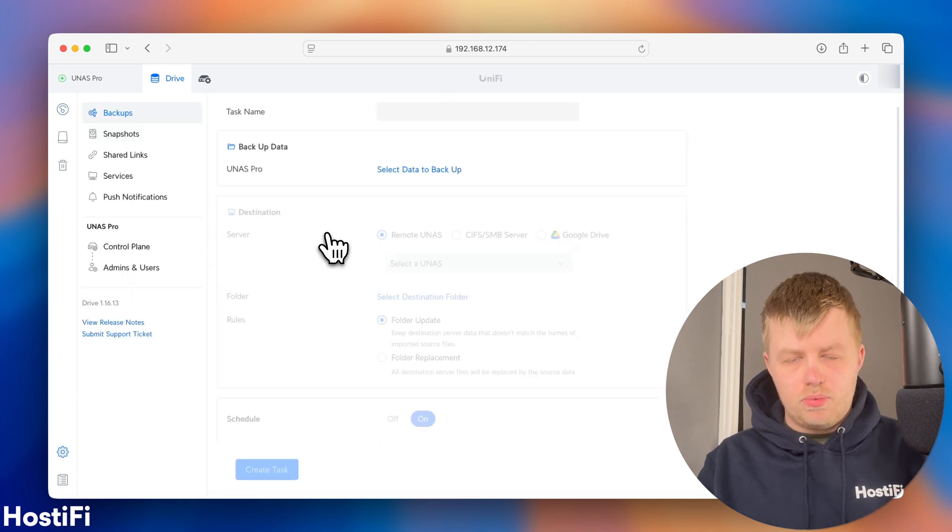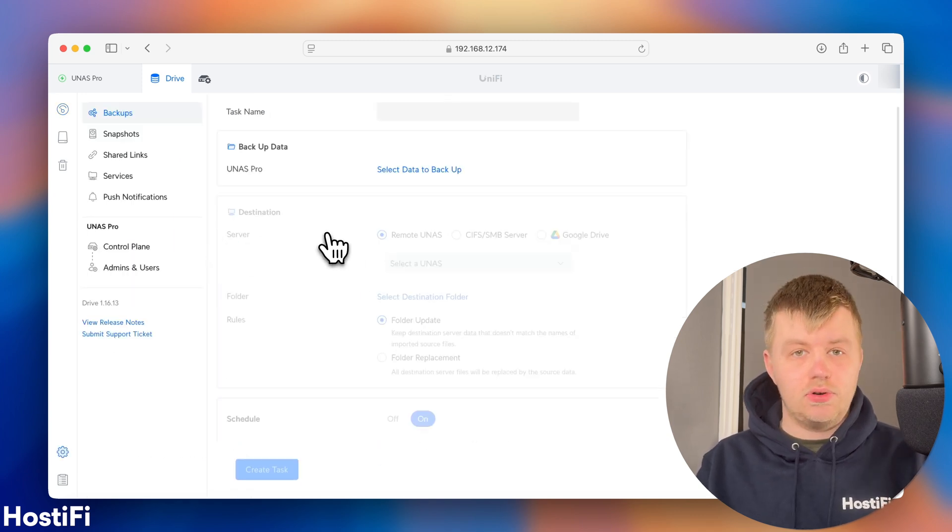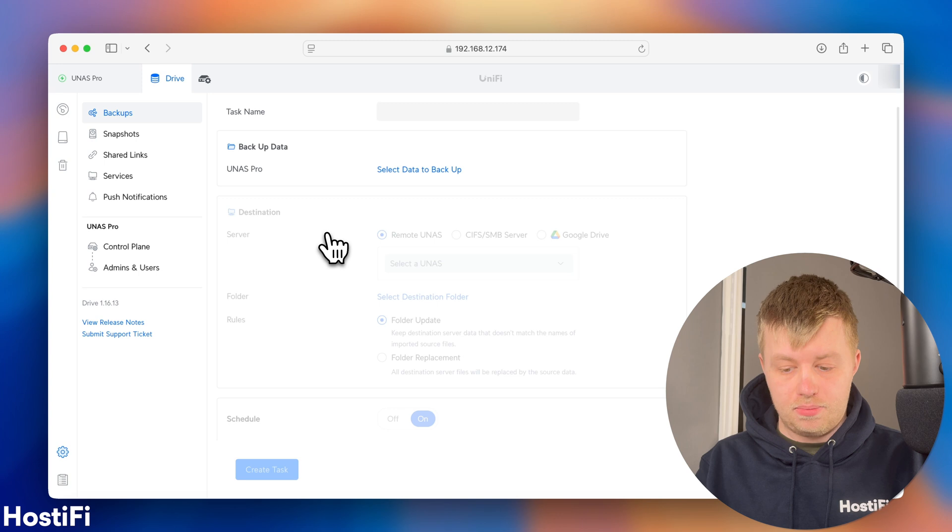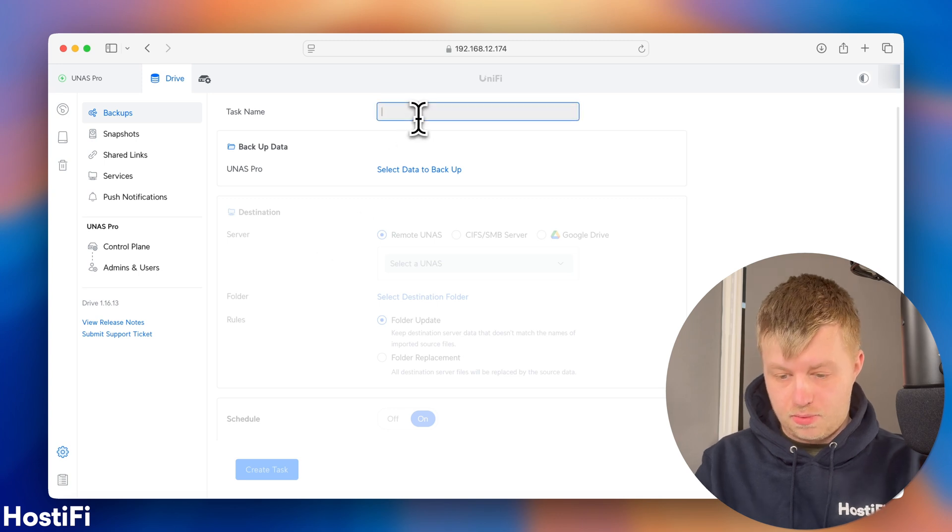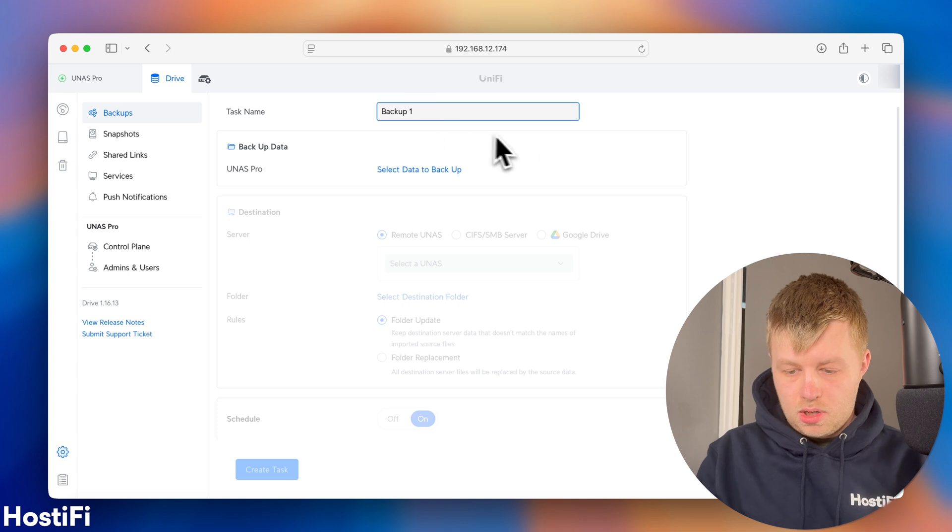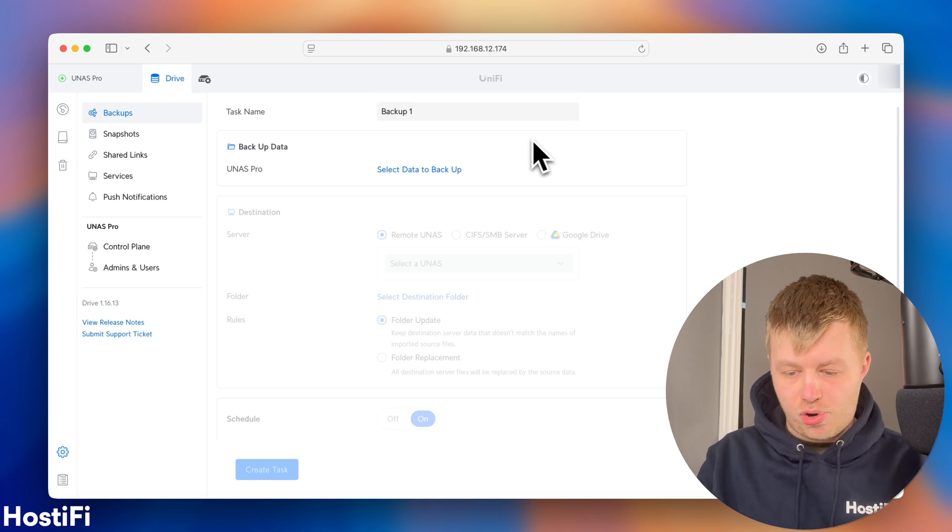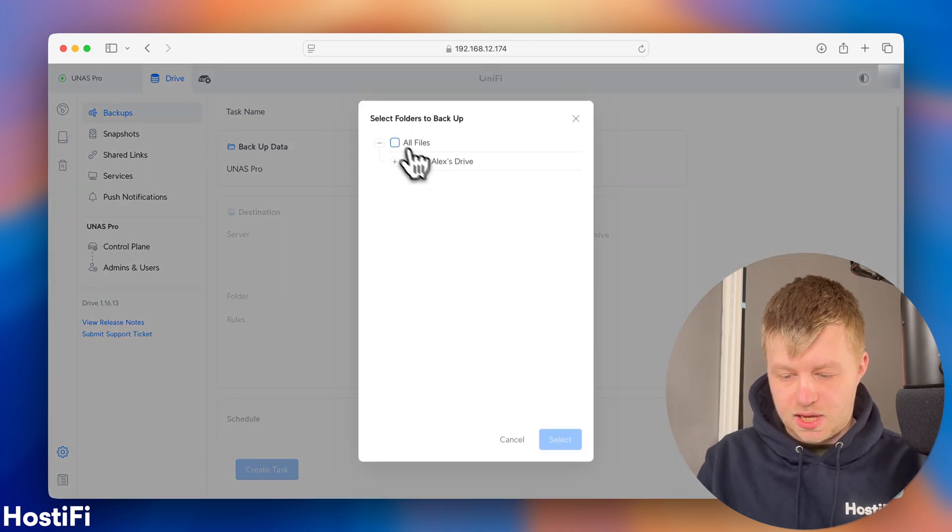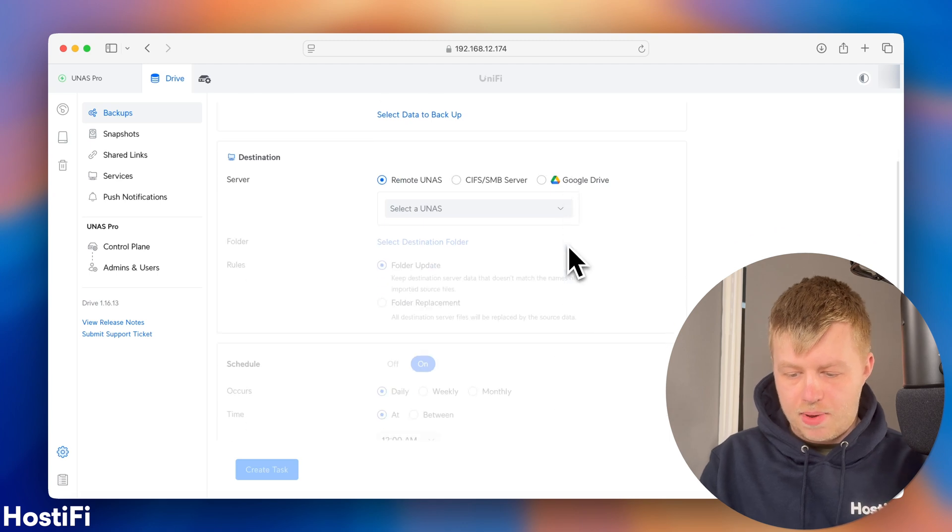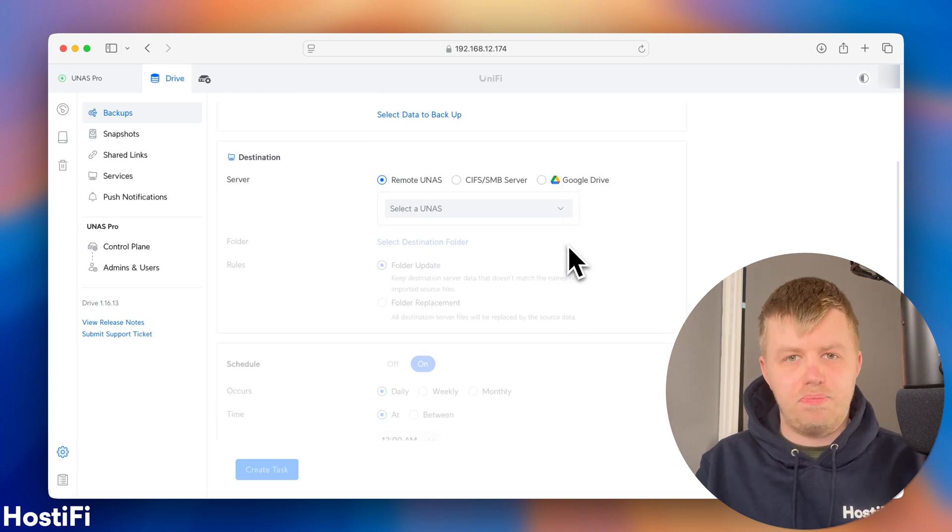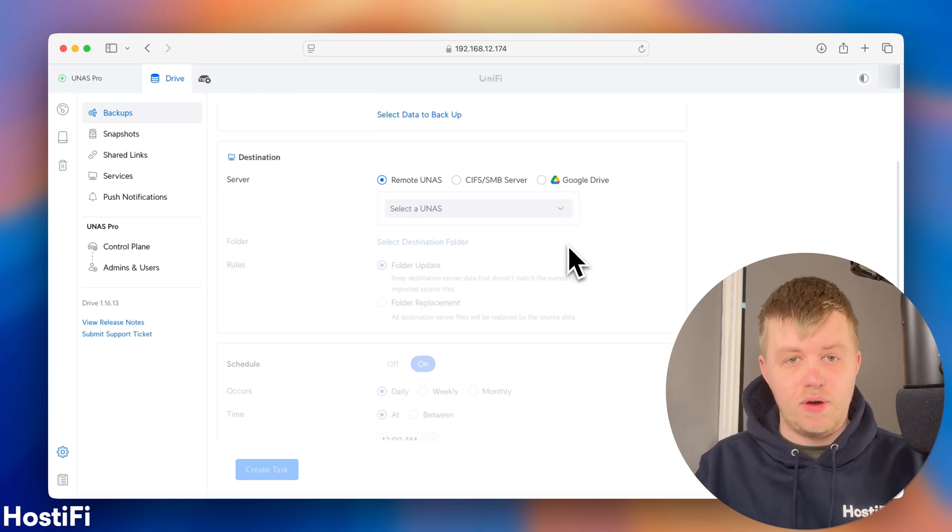So, backups as well. The UNAS is quite interesting. There's lots of different options for backups. So, if we say task name backup 1, it says, UNAS Pro, select data to backup. Let's say the entire system. And I can put it on different places.